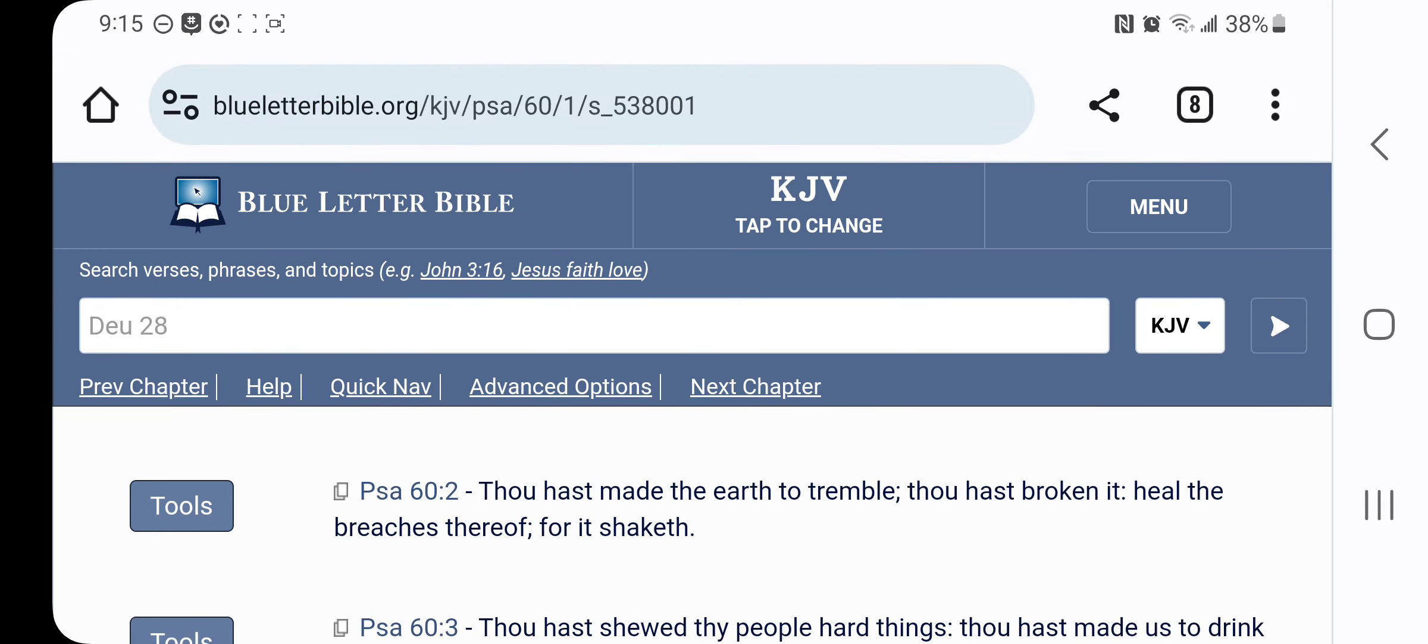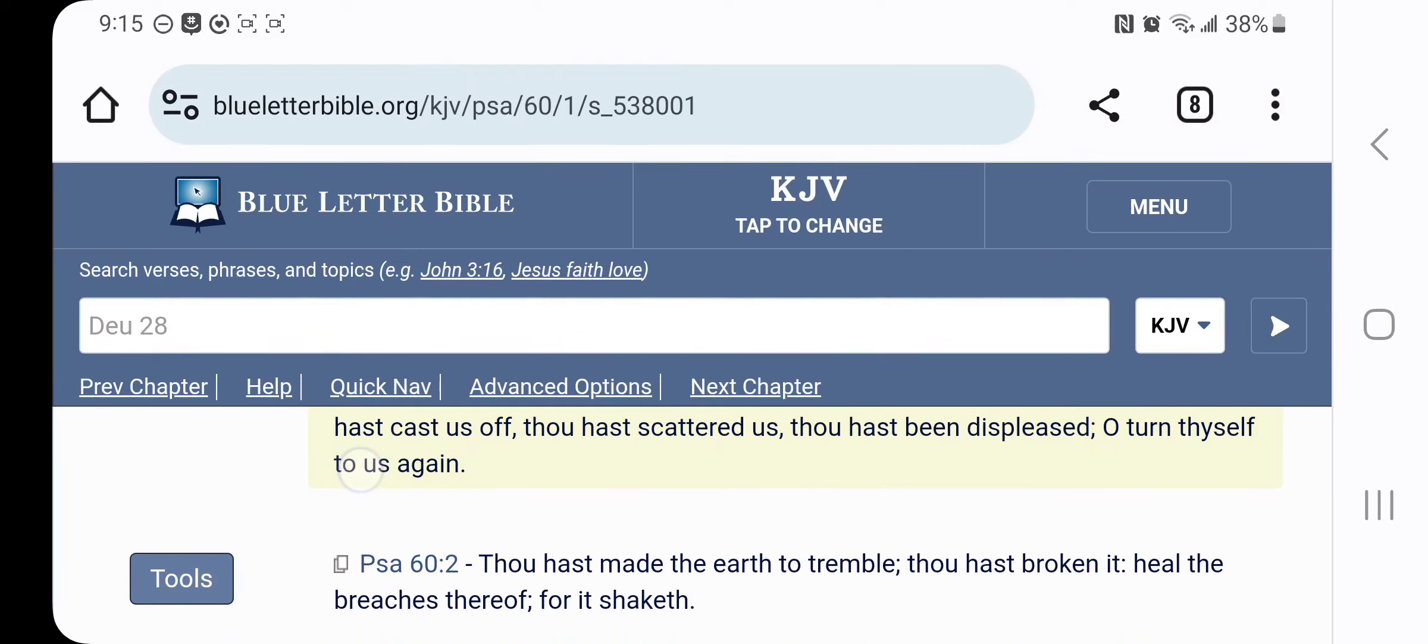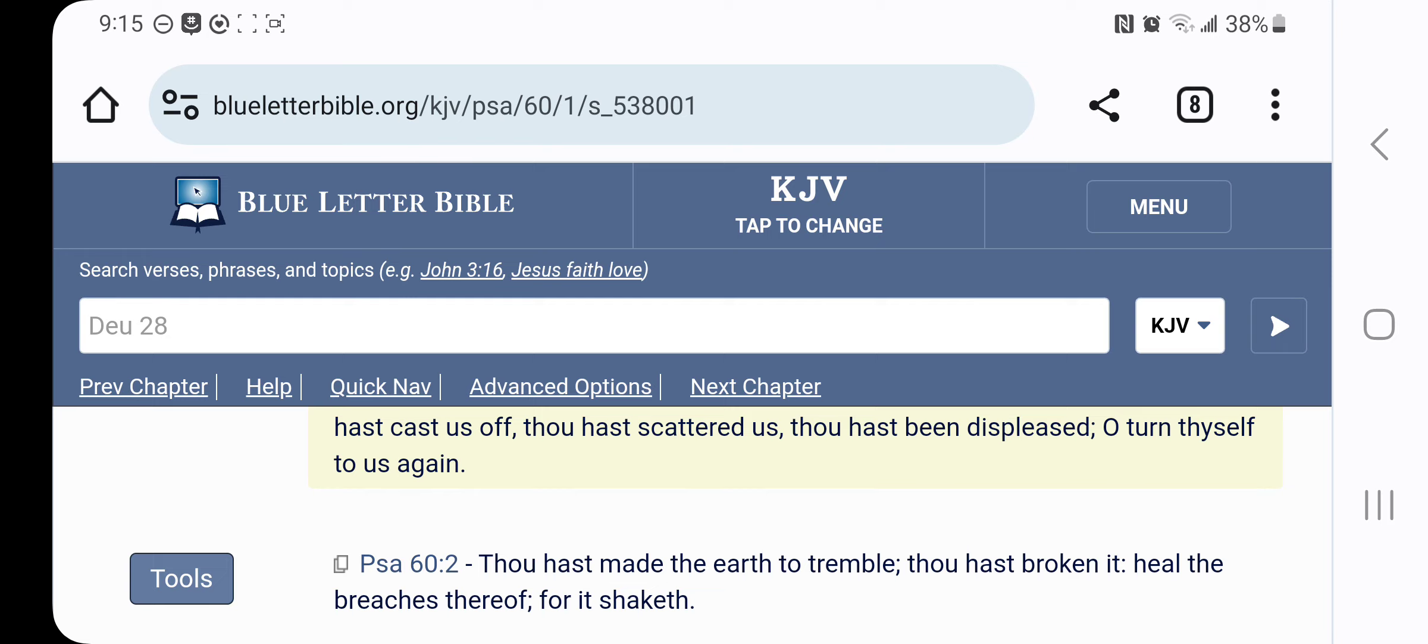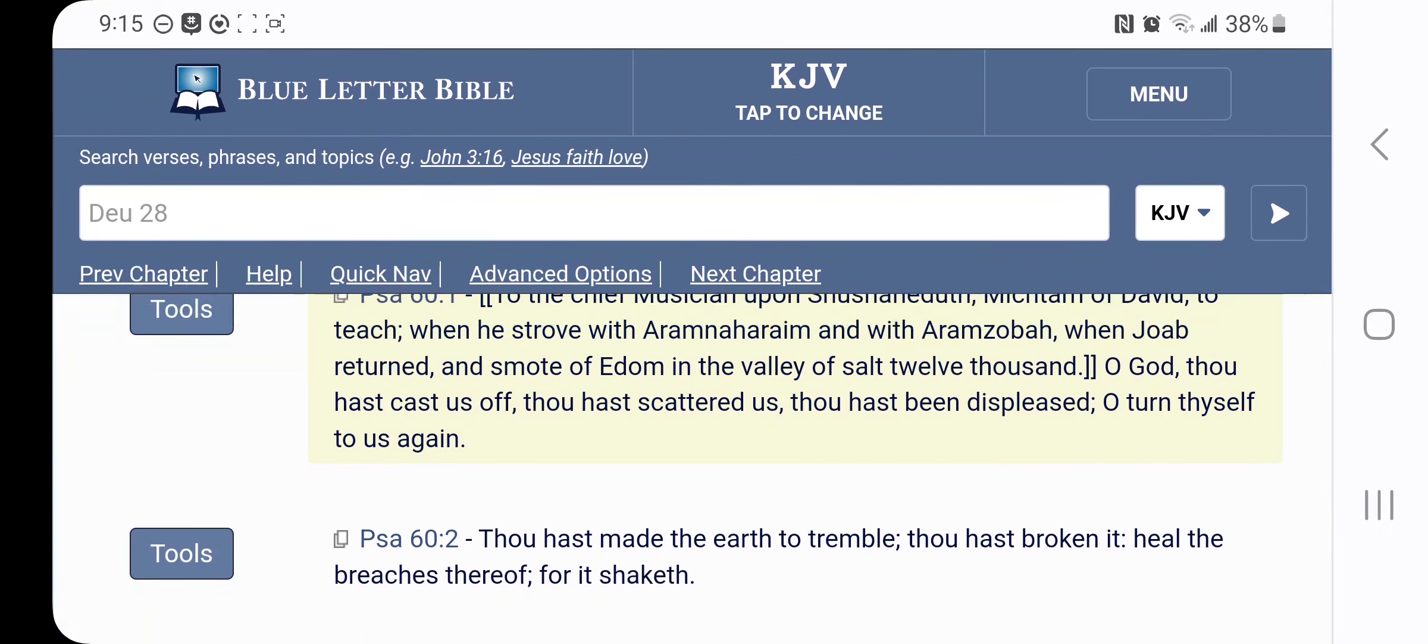We're going to go back to Psalm 60, in verse 1, and bring that out again. So, this scattering that happened, scattering of the children of Israel, we were uprooted out of the land of Israel, and scattered amongst the nations as a punishment, a curse for breaking the laws, statutes, and commandments. It says, Thou hast been displeased, and that's where the displeasure come in at. Us going off, committing wicked acts, spitting in the most high face.